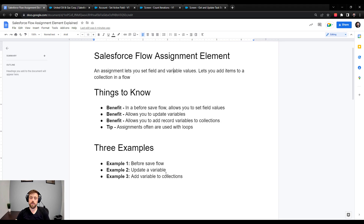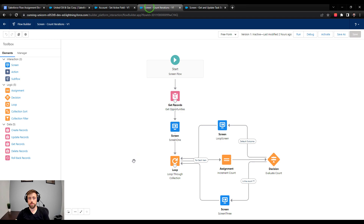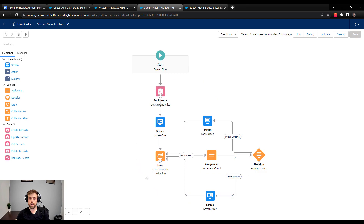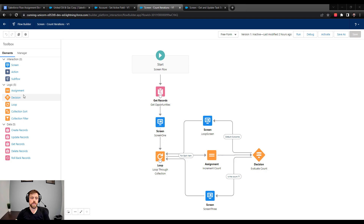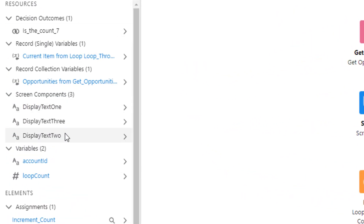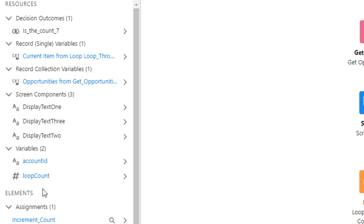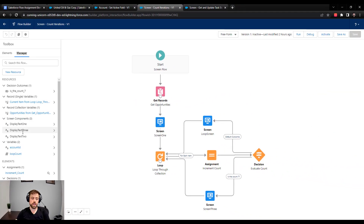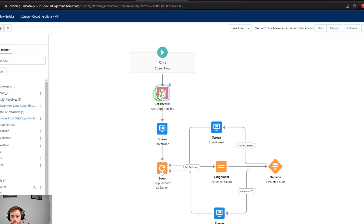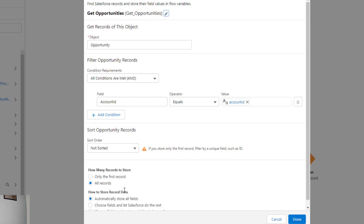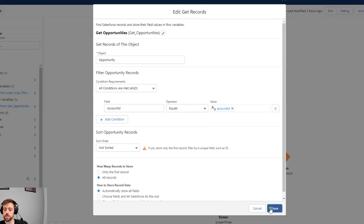Example two is updating a variable inside a flow. This flow is called the Count Iterations Flow and it loops through a group of records, counting the number of times we've gone through the loop. It's a screen flow. In the toolbox there are two variables: account ID and loop count. When the screen kicks off, you provide it with an account ID as an input, and then the flow will go look for every opportunity related to that account ID.